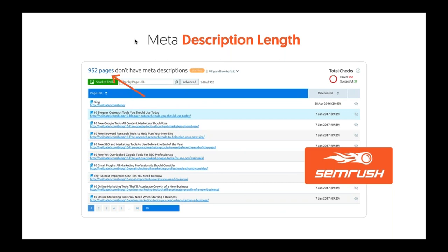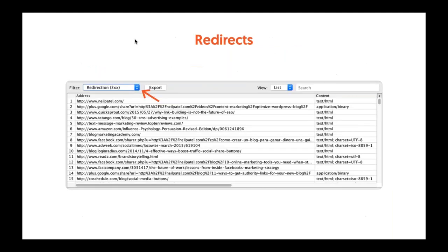In SEMrush, once you put in your URLs, it'll show you how many pages don't have meta descriptions. Google Search Console doesn't flag this, but you don't want to have empty descriptions. I hired someone to go fix this because a lot of my old pages don't have meta descriptions. By adding in all the right keywords within the meta description, it can help increase your click-through rate. A lot of this stuff is tedious, but it does work.